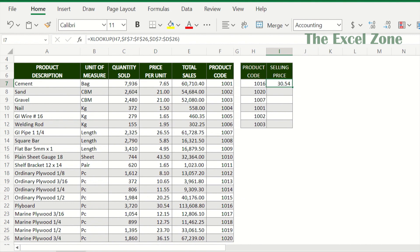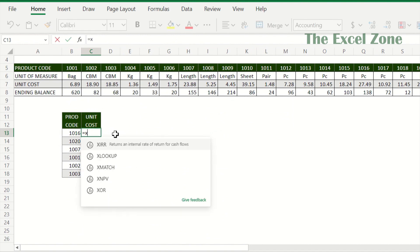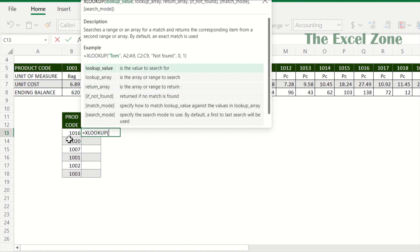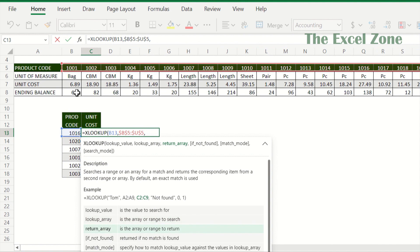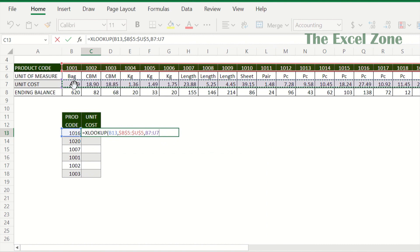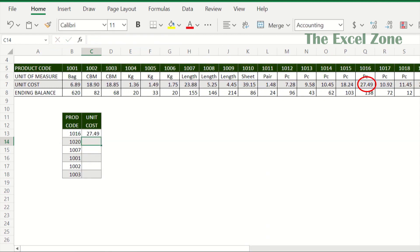Now let us use XLOOKUP instead of HLOOKUP to extract the cost from horizontally arranged data. Type XLOOKUP and tab. Then input the lookup value which is product 1016. Lookup array: this row where product 1016 can be found. Make the range absolute. Then the return array — this range containing the value you want to return, or the product cost. Make this absolute by hitting F4. Let us leave the next optional arguments blank. Hit enter and you have the cost info.